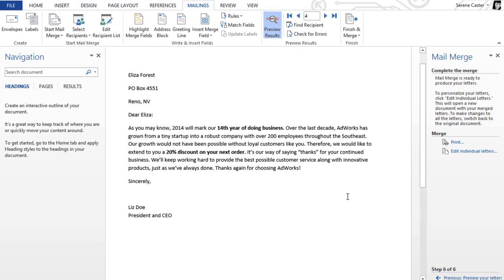Knowing how to use mail merge is a must for creating multiple letters, labels, envelopes, and more. The possibilities, and the time and energy you'll save, are almost limitless.